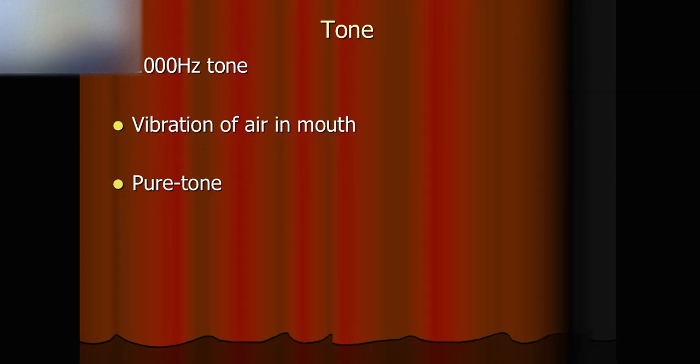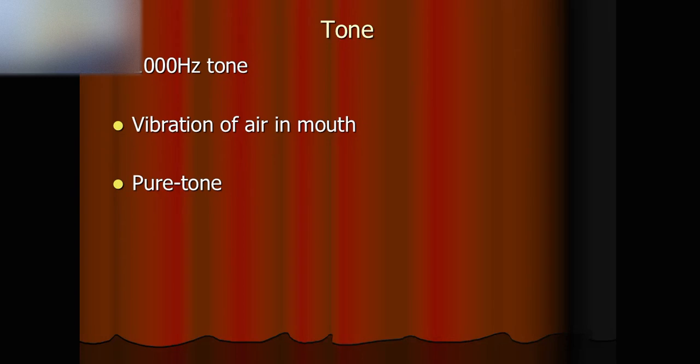Many friends ask me from YouTube. They say, can you let us know how a 1000Hz sound is like?